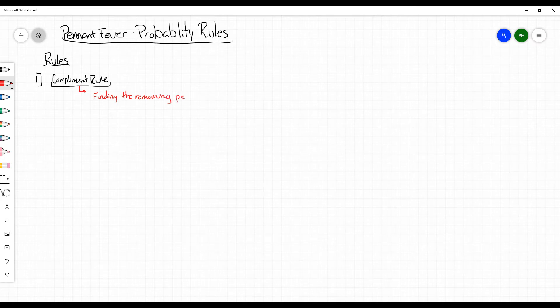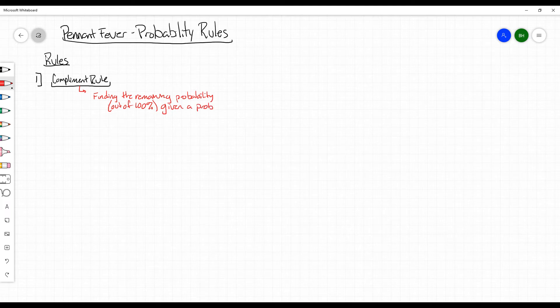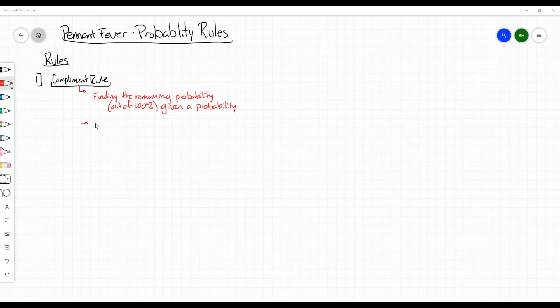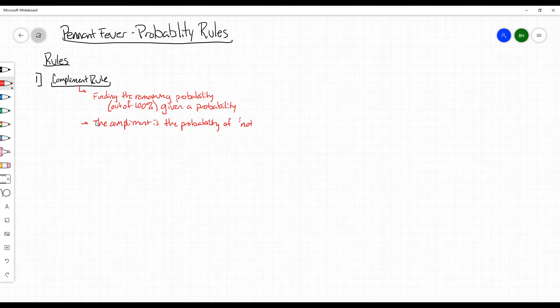I'm going to say probability out of 100% given a probability. Now, let me reiterate that again by giving an example. If you have something, let's say the probability of an event, the complement is the probability of not the event or whatever you have.